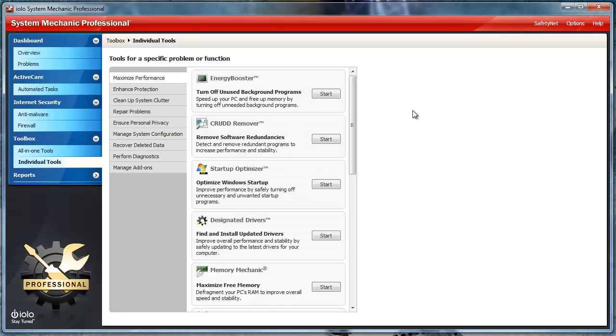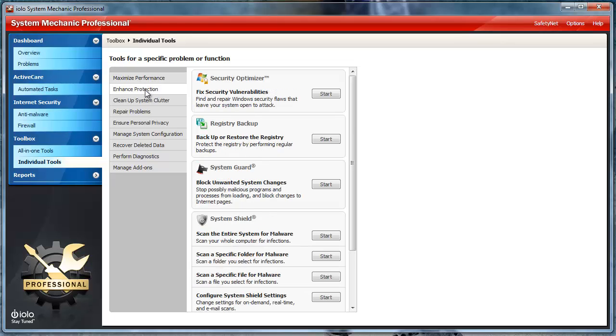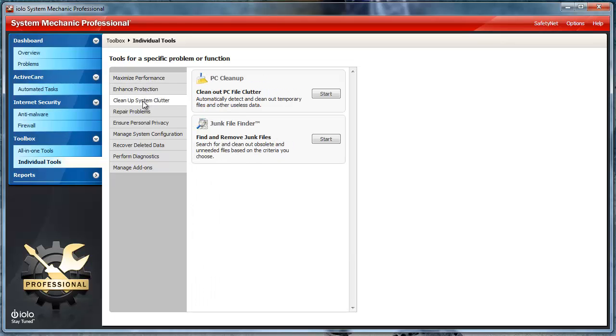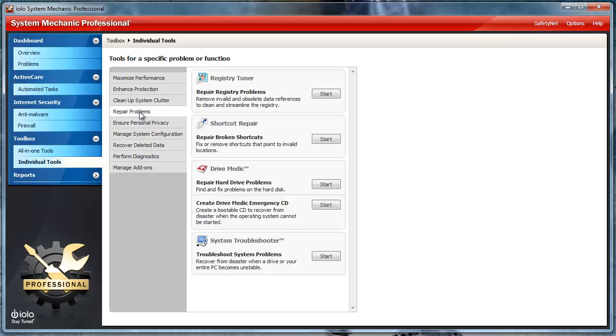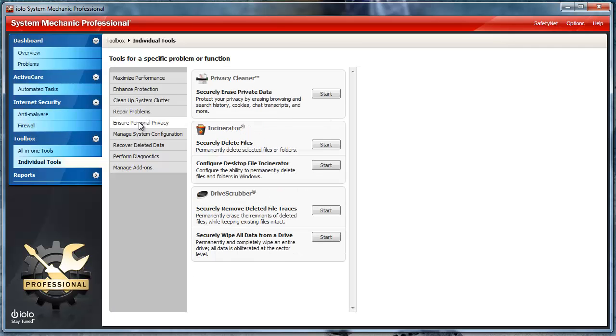Many more additional tools are found here that allow you to choose and do specific tasks, such as maximizing performance, enhancing protection, cleanup system clutter, repairing problems,